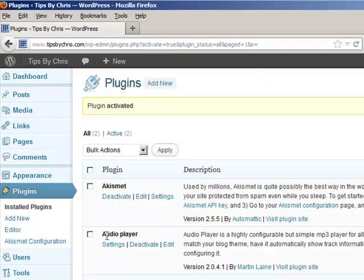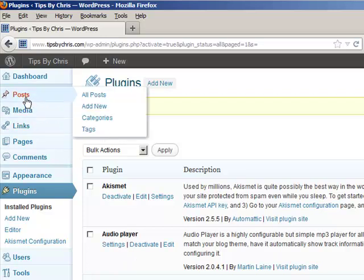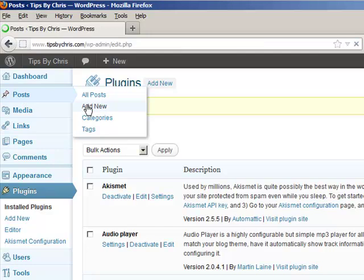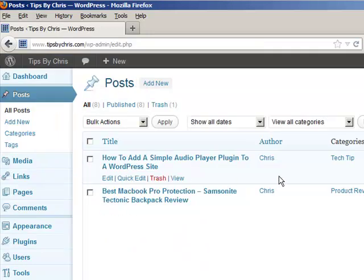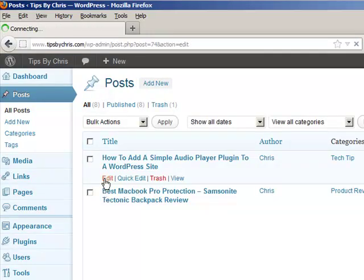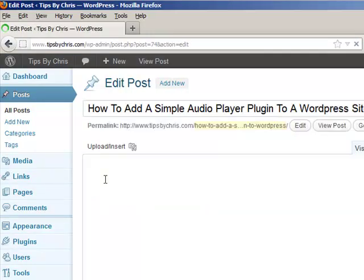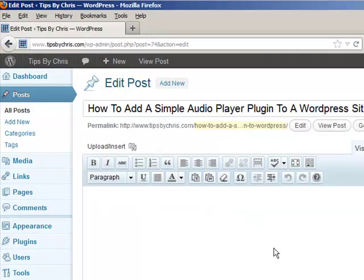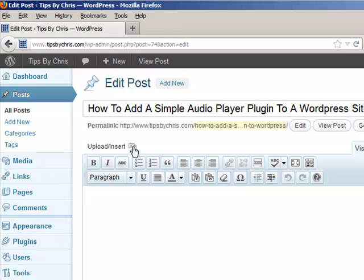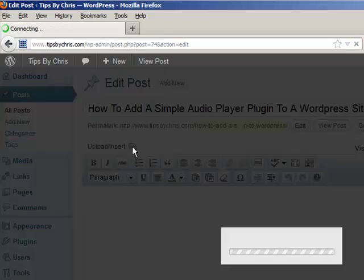Okay, so now that we have the plugin put in, we can go back to our post and we will go back to edit the post where we're going to be adding in the new plugin. Now that we have this here, we're going to click on this little icon here to add the media.